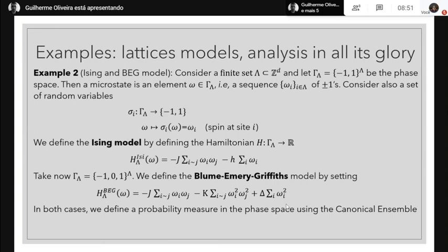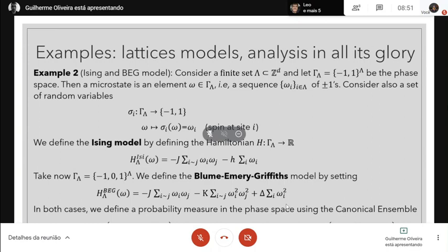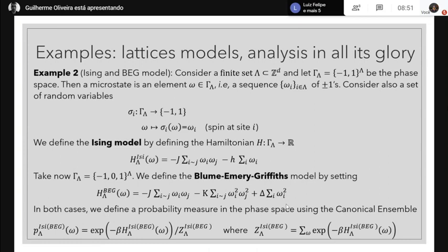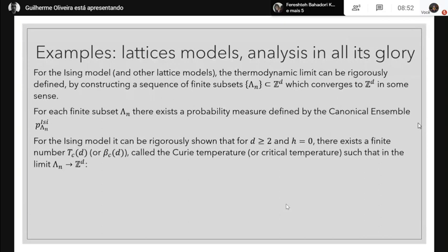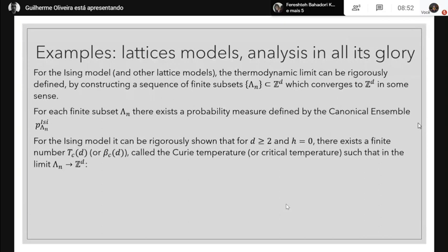The probability is exponentially decreasing with energy, which makes sense — a configuration of large energy costs more for nature to produce. For the Ising model, the thermodynamic limit can be rigorously defined. You construct a sequence of finite subsets Lambda_N converging to Z^d — this is called the van Hove limit. For each finite Lambda_N there is a probability measure, and you can ask whether this sequence of measures converges to a measure on Z^d.